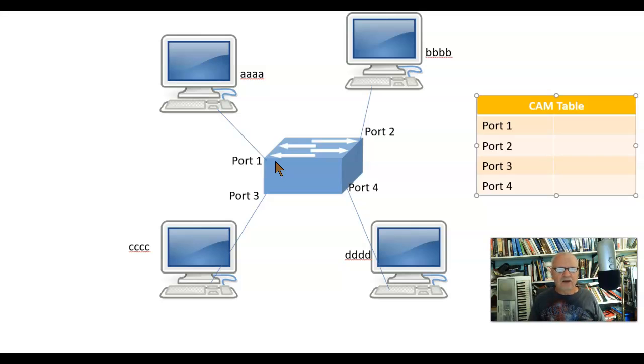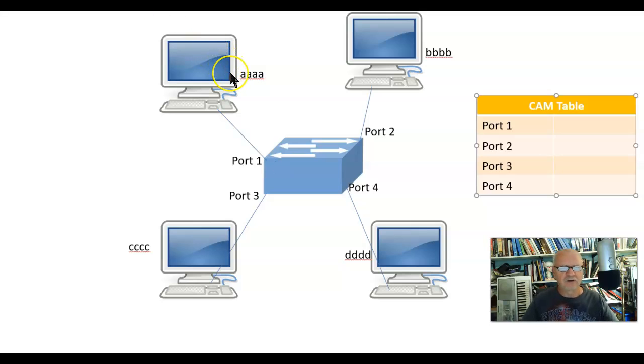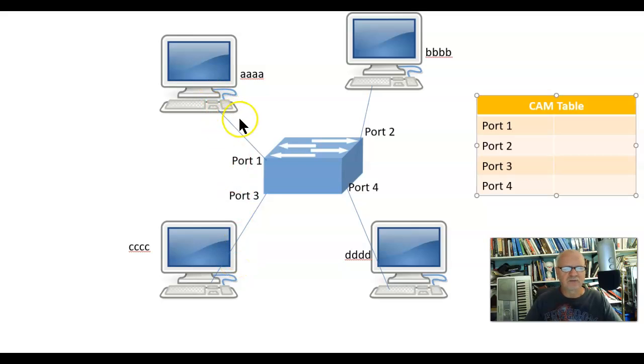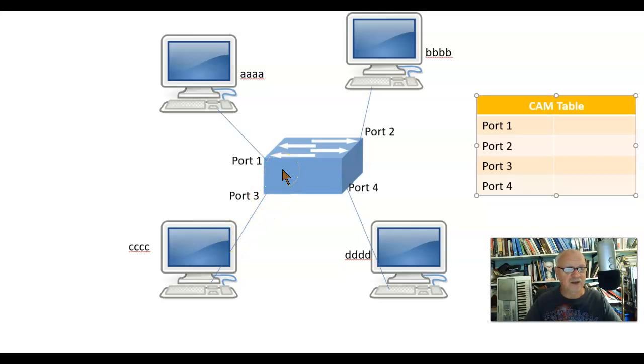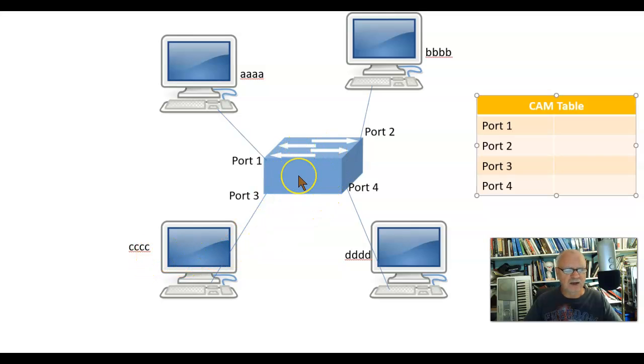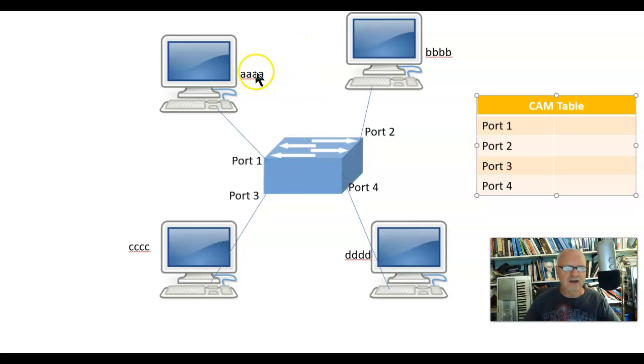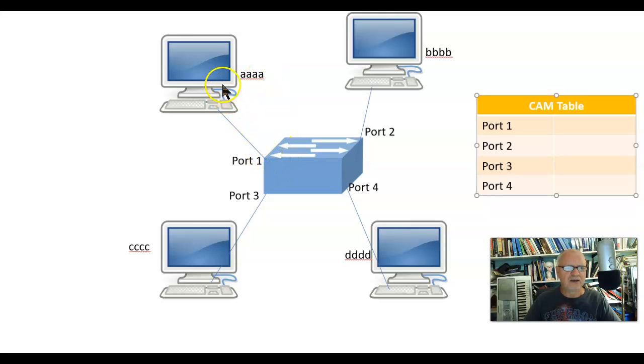So now let's assume that computer AAAA over here wants to send a message to computer CCCC. So it sends a frame to the switch saying, would you please send this thing to CCCC? In other words, it's got the destination address of CCCC on it. Well, the switch does not look at the destination address first. The first thing the switch looks at is the source address of this frame. And it says, hey, the source address is AAAA.